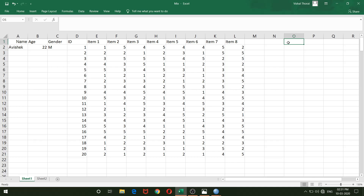To compute the Spearman-Brown coefficient (SBC), that is split-half reliability, you need to find: the average of the first half of the test for all respondents, the average of the second half for all respondents, then the correlation coefficient between first and second halves, and then a couple of other calculations to reach the SBC.